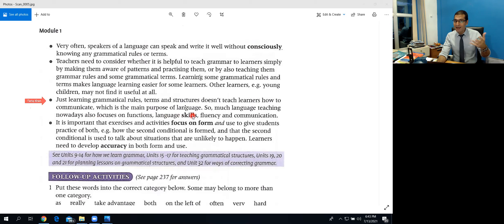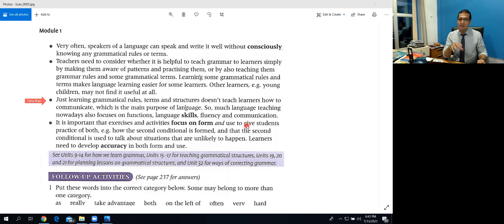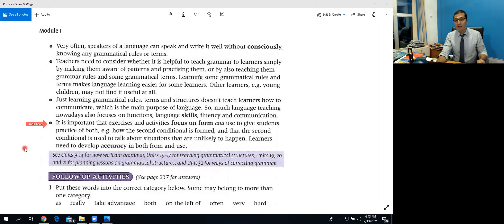Why do we learn language? For communication. Much language teaching nowadays is also focused on functions, language skills, fluency, and communication. It's more than just grammar — it's also about what you can convey. If you only use grammar rules without practical use, you can't communicate well. So along with grammar rules, you need to know how to use that rule practically in spoken, communicative ways.